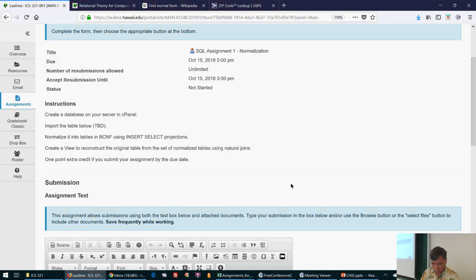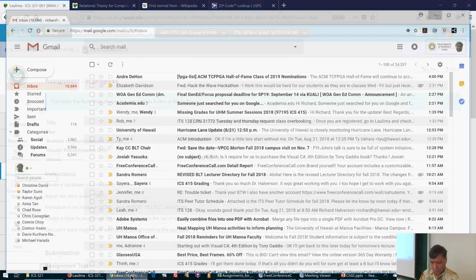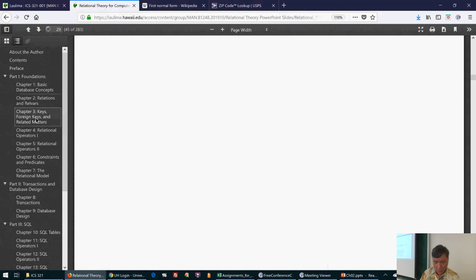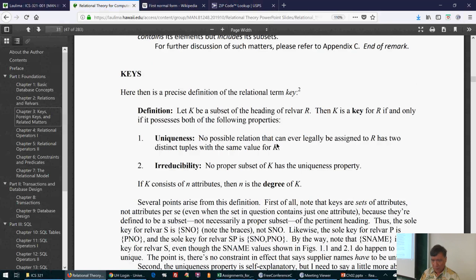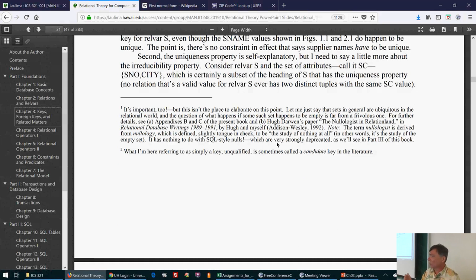It's 2:26, so next time we do chapter three. Chapter three covers keys, foreign keys, and related topics — including the definition of a key, uniqueness, and cases where all columns form the key versus having a dedicated key column.